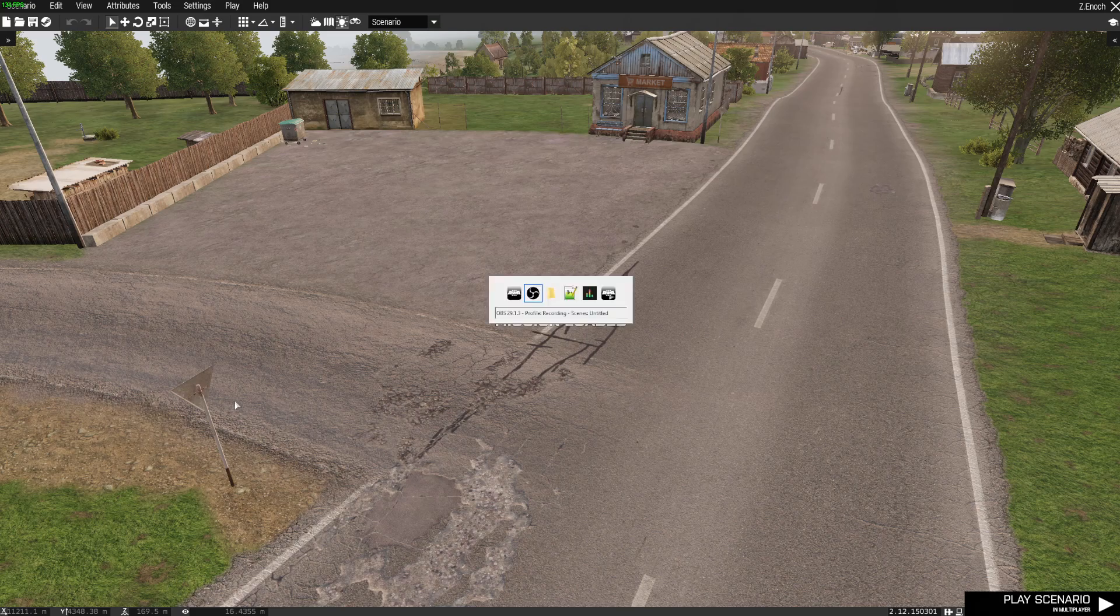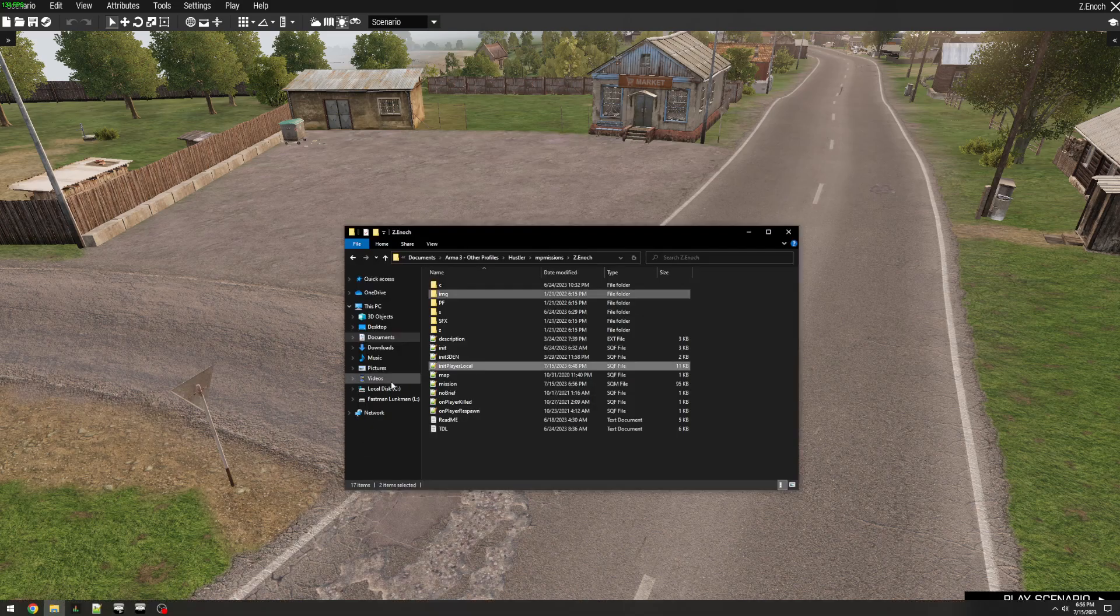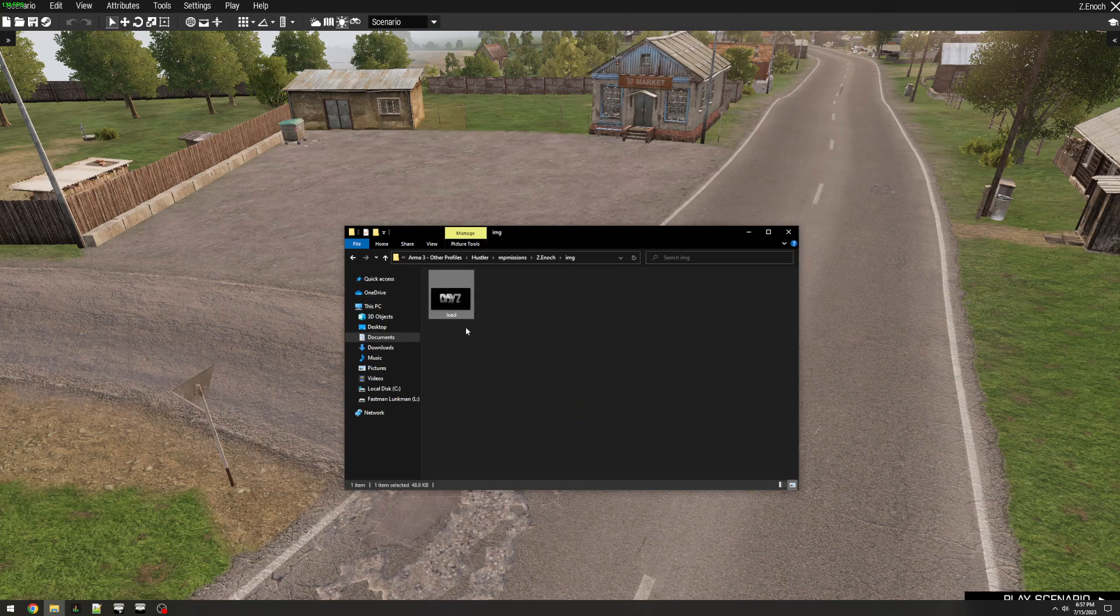But let's go into the mission folder. We're using a script file, and I have a folder that is containing my images. In this case, I just have the loading screen image in here.